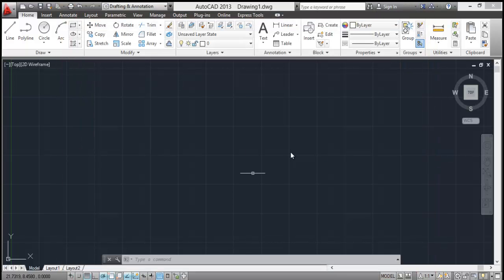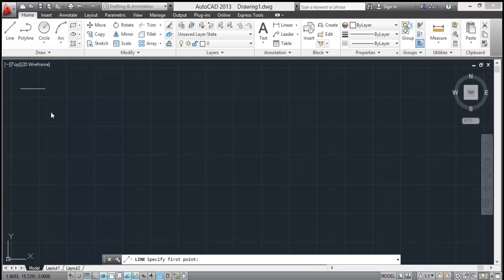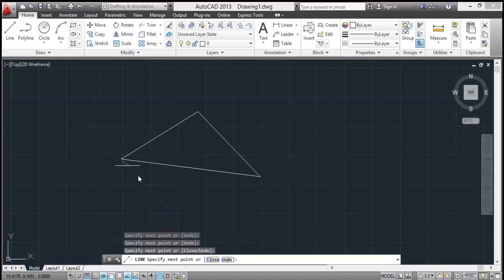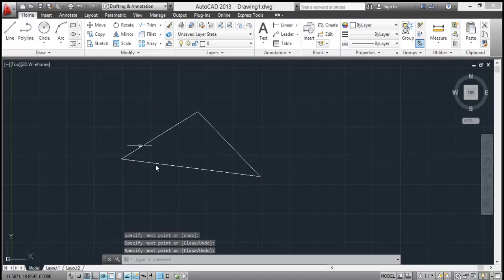Now let's make a simple drawing in AutoCAD. So we have not covered any tools, so I'll select line. I'll make a simple object, a simple triangle like this. And now we attempt to save it.